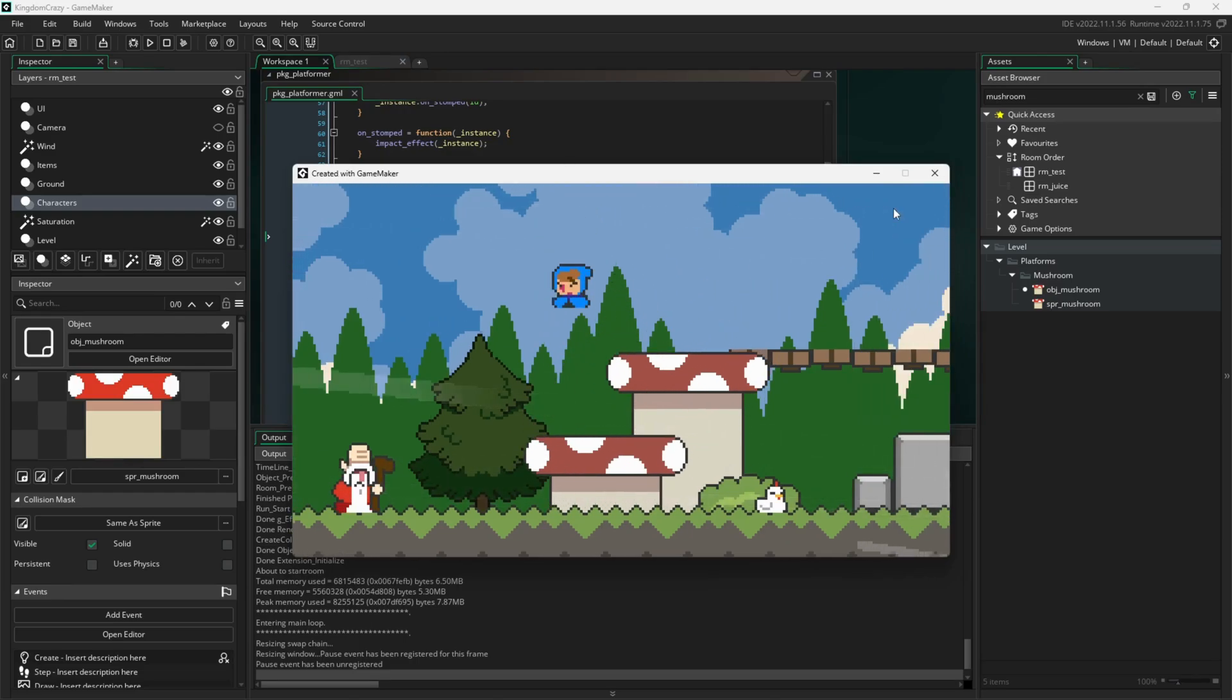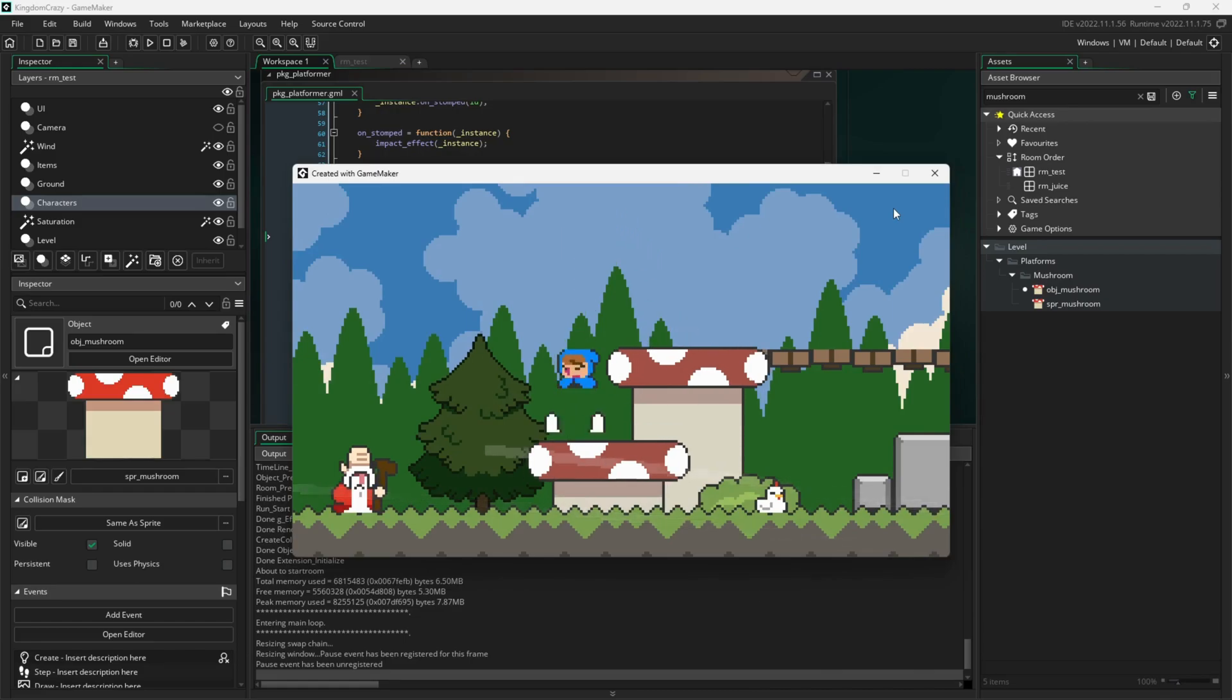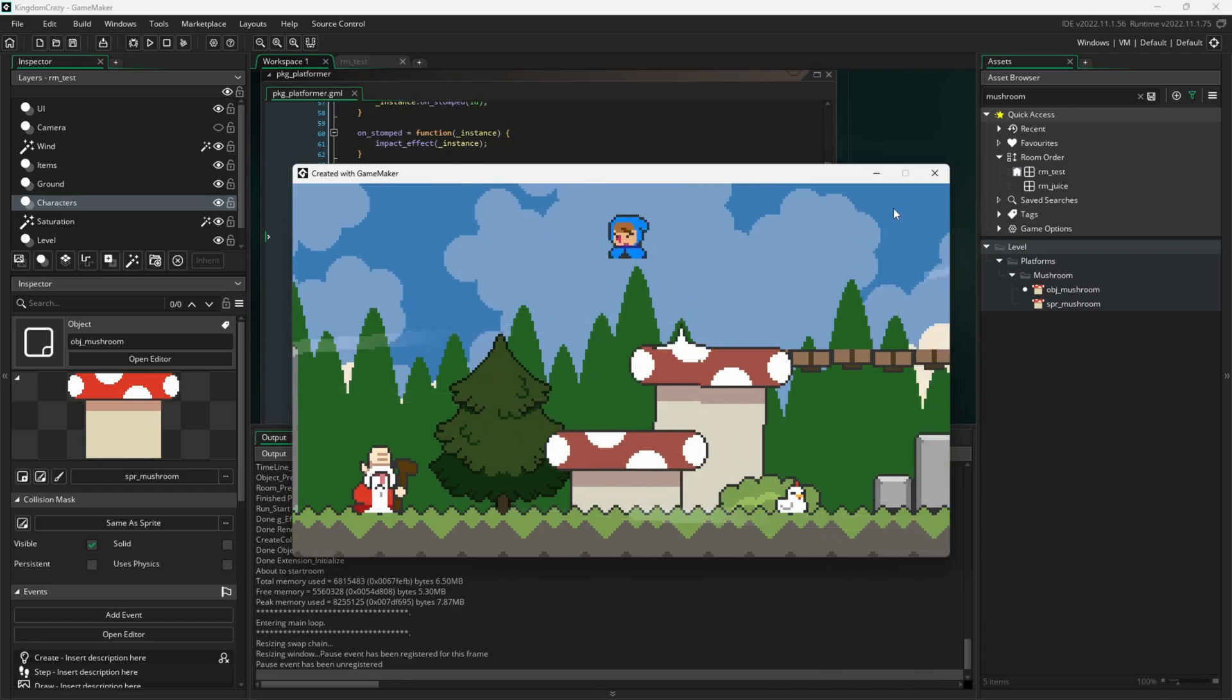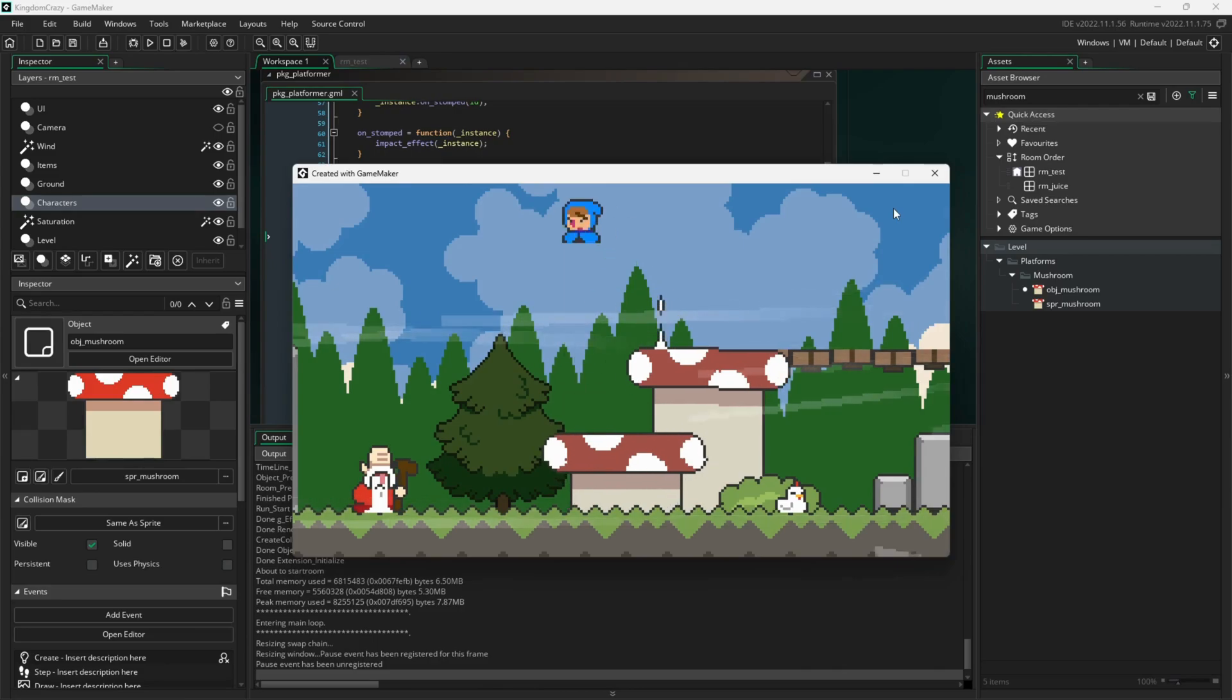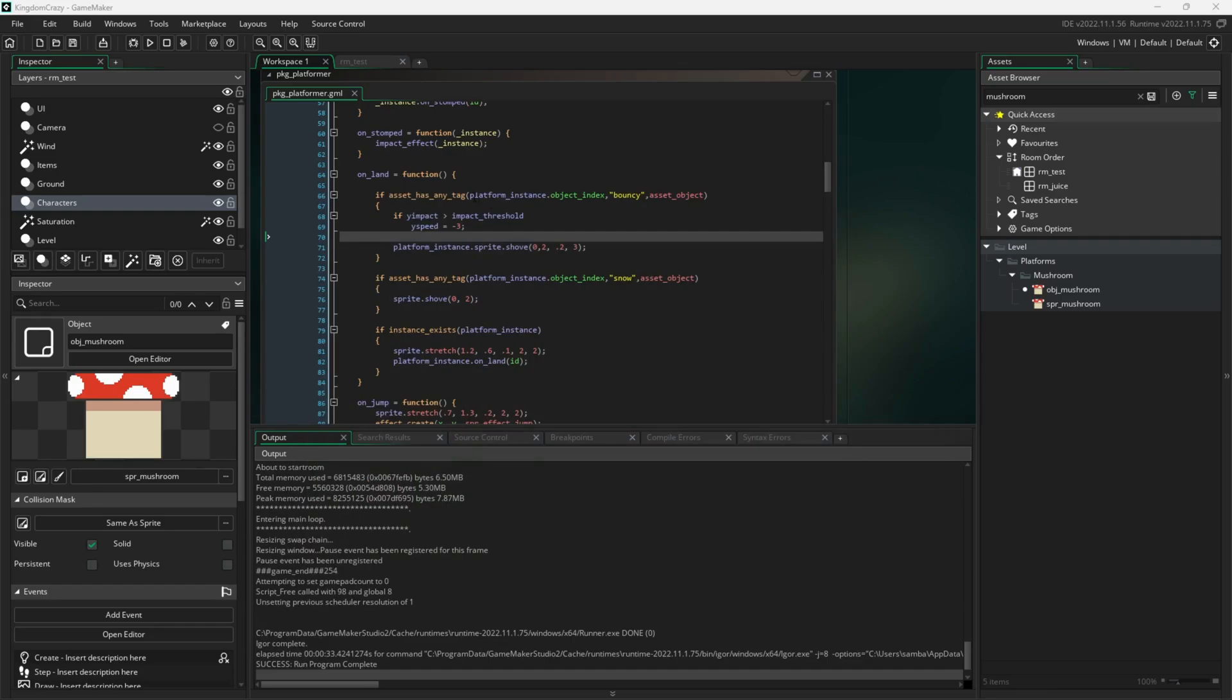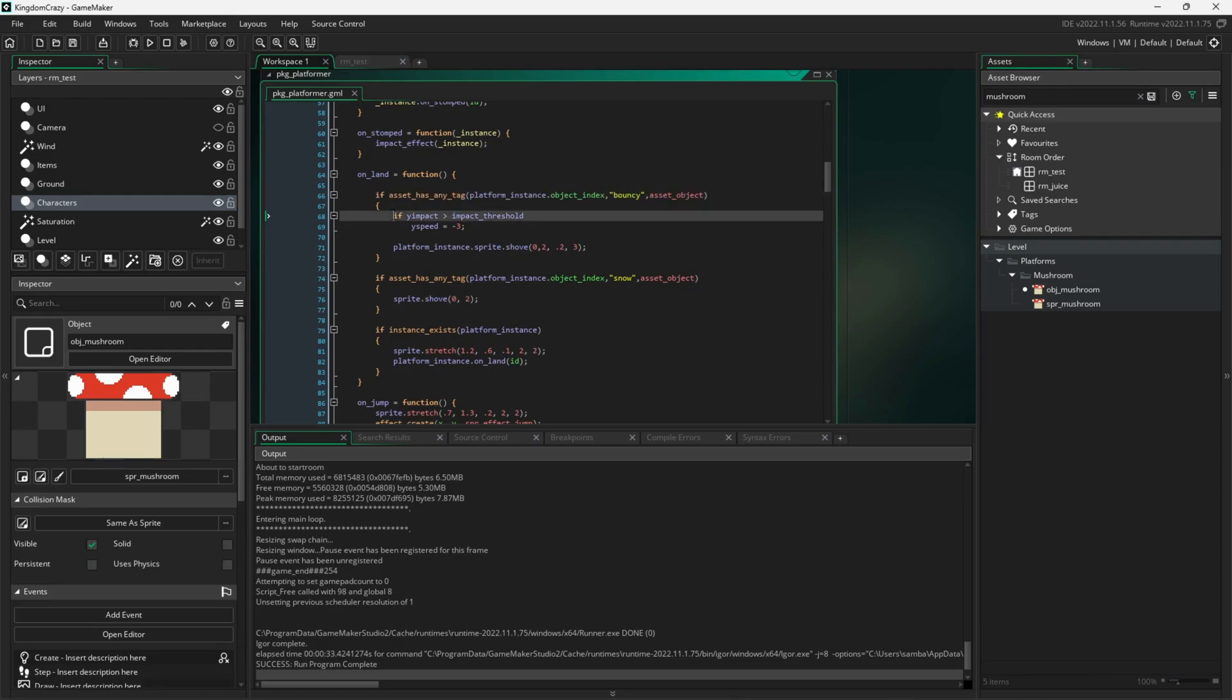When the character lands on a mushroom from up in the air, I'd like the character to bounce back up a bit as if the platform was bouncy, so I'll create a tag for the mushroom platform with the name bouncy. I've already prepared some code that checks for the tag called bouncy on the platform the character lands on using this function called asset has any tag. If the platform contains the bouncy tag, and the character's falling speed is great enough, then it'll bounce back up a little bit from the jump.